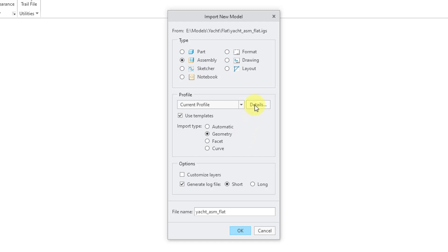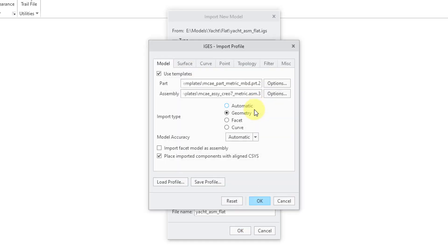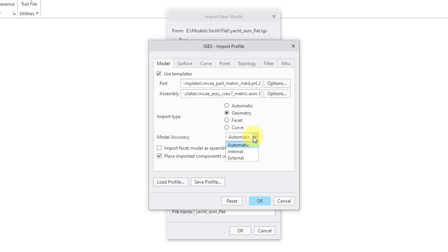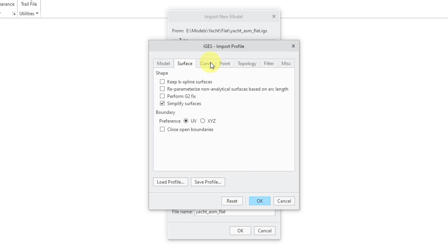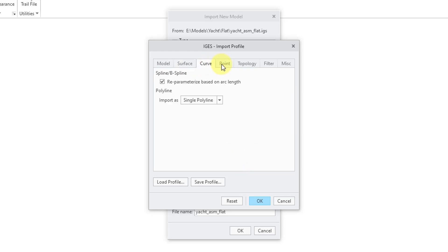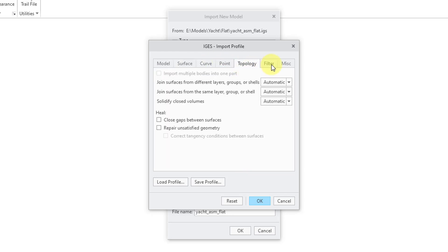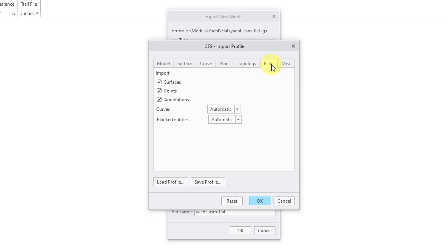If you click on the Details button, you will get a dialog box that gives you even more configuration of the import. So, here is another area for specifying that you want to use templates and the import type. You also have a model accuracy drop-down list where you can change between automatic, internal or external, import facet model as an assembly, and place imported components with aligned coordinate system. There are also a number of different tabs in here for surface entities, curves, points, topology, filter, and miscellaneous.